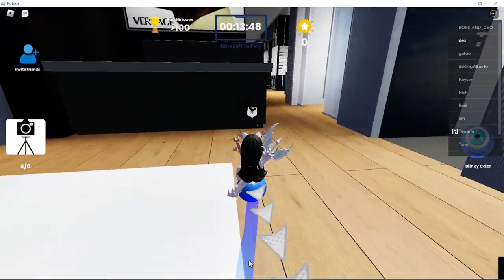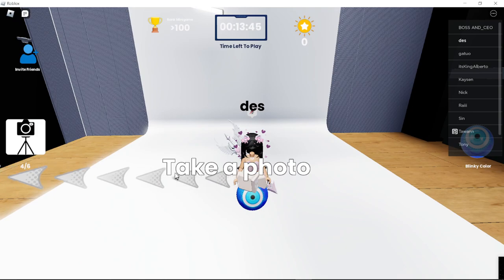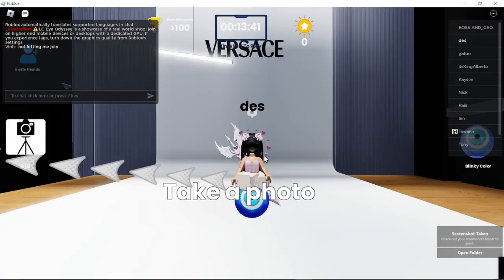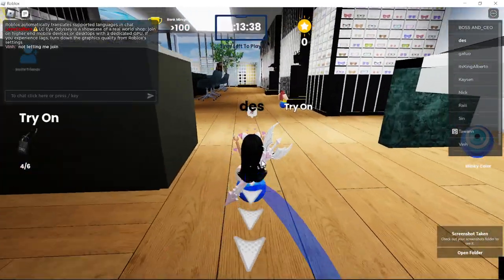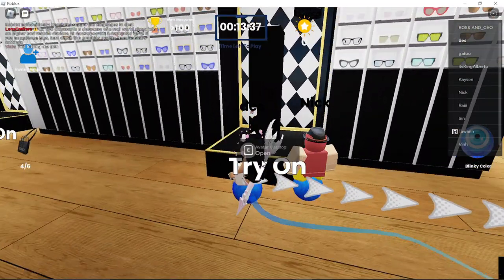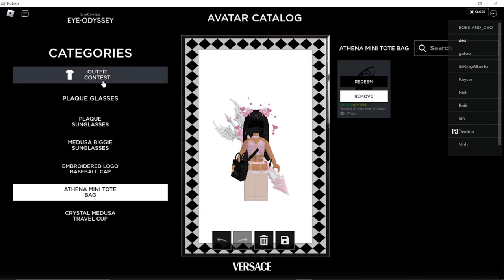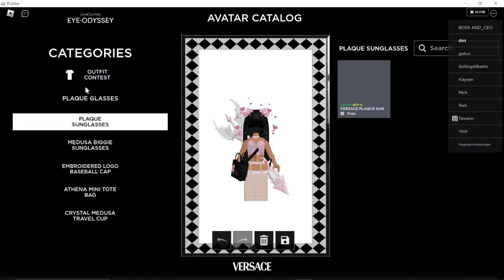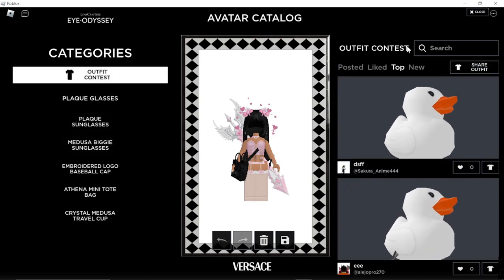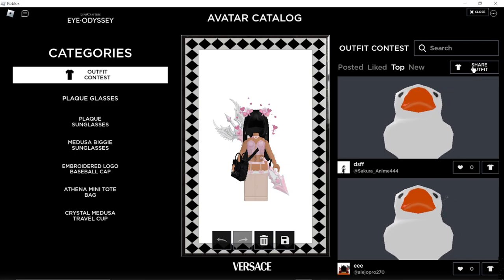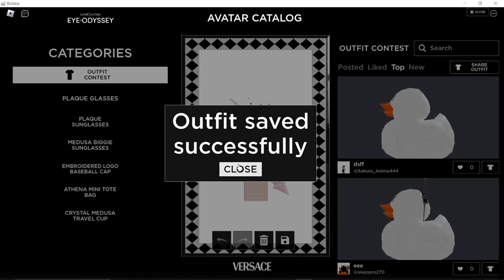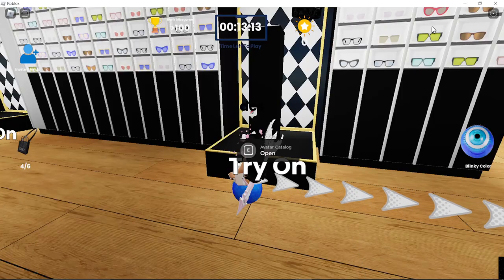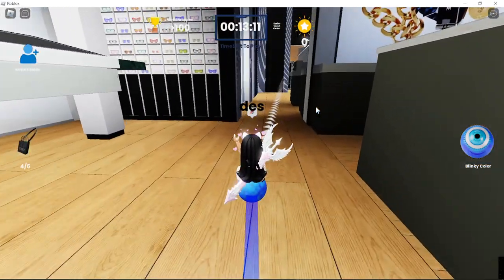One thing you have to do is actually take a photo. Doesn't matter, you don't need to have anything on, but you need to take a photo as part of it. And you need to go to outfit contest and share outfit with the bag on, because it has to be with any of their items that they've made.